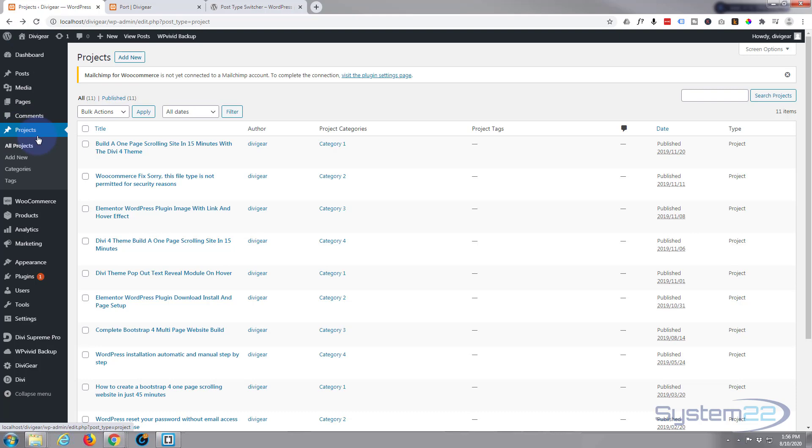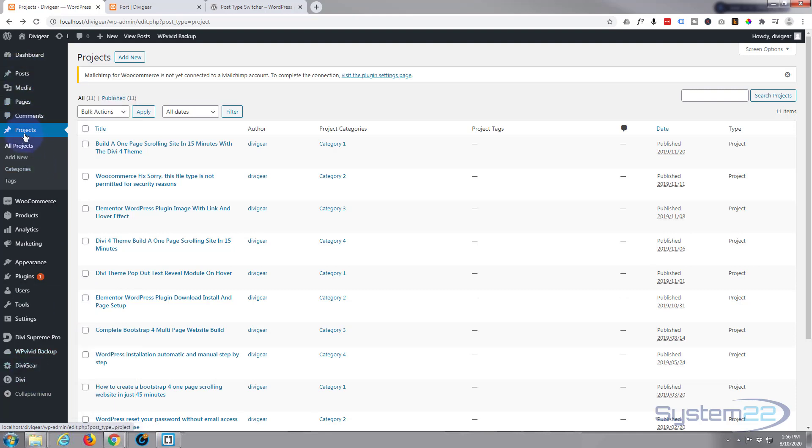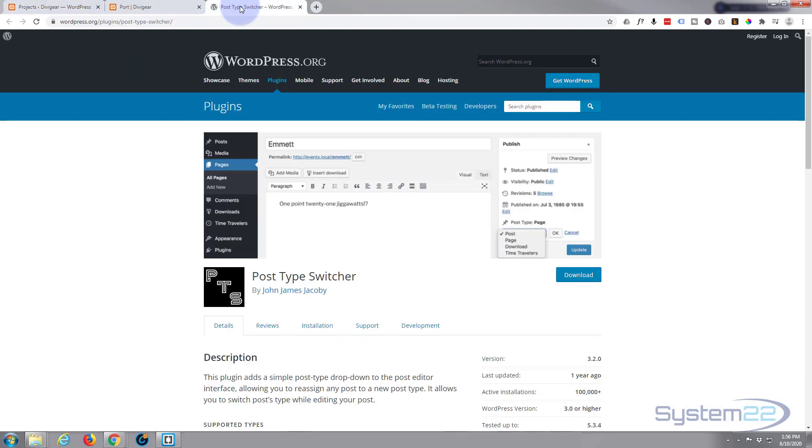If you need to, you can convert blog posts to projects with a free plugin called Post Type Switcher. I'll put the link below if anybody wants to use it. You can also switch products to projects so you can use your products with a filterable portfolio.